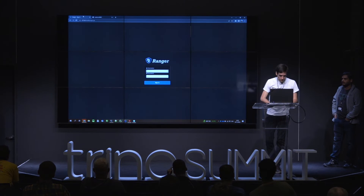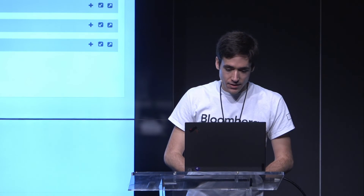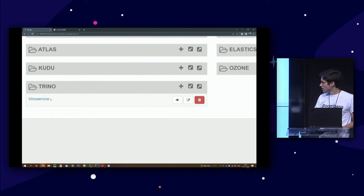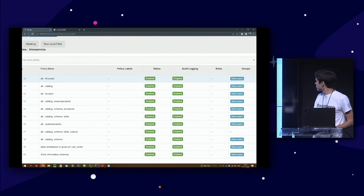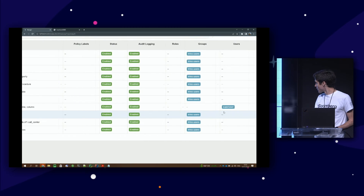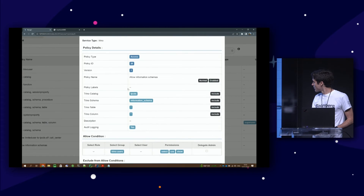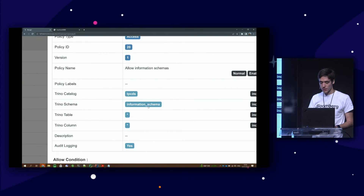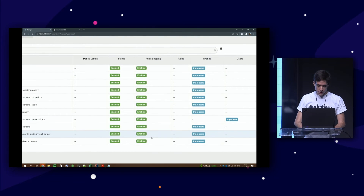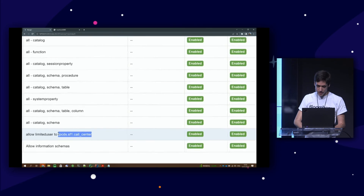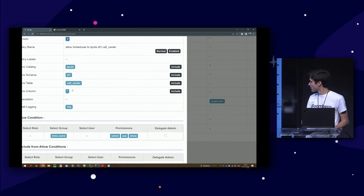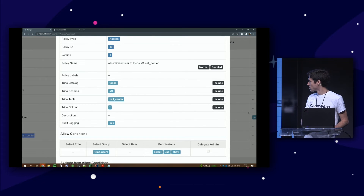In the demo, the Ranger policies are visible. The Trino users group is allowed to do all standard listing and describing operations — for example, it can select from information schema to describe tables and schemas. But there is no other rule targeting Trino users, except for the one specific table. The rule allows limited user to use select and show for that one table only, and super user has a global rule to do anything.